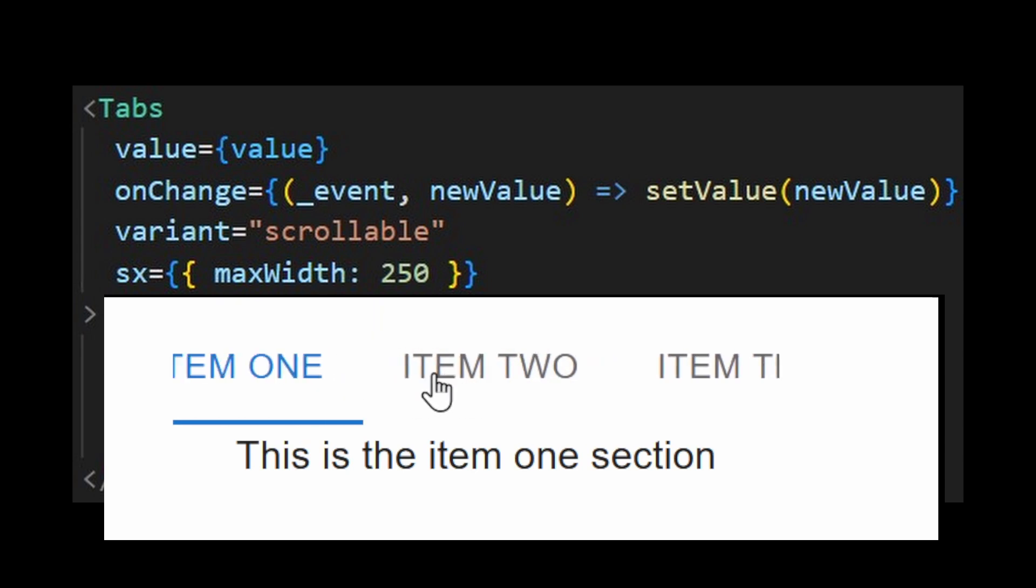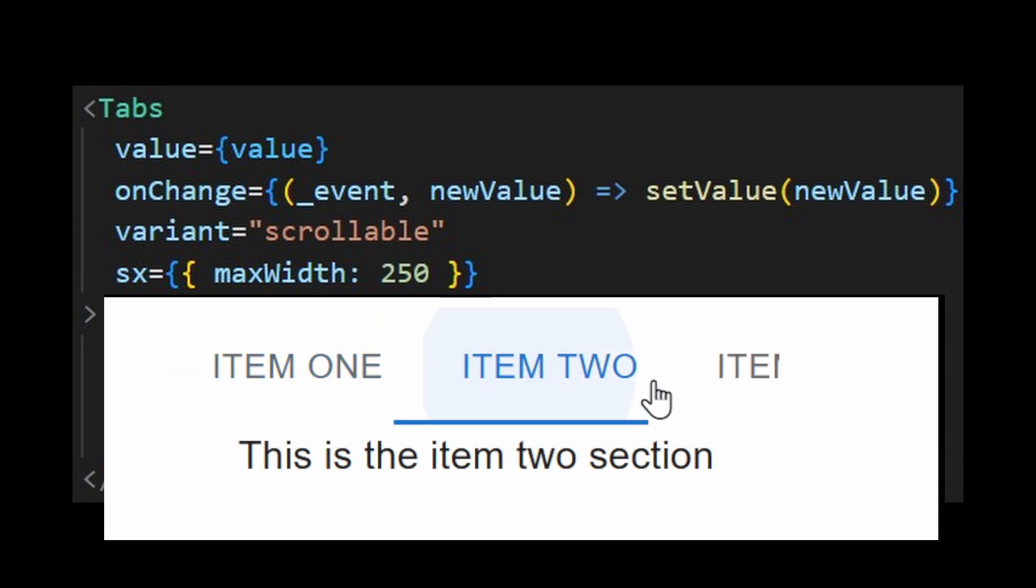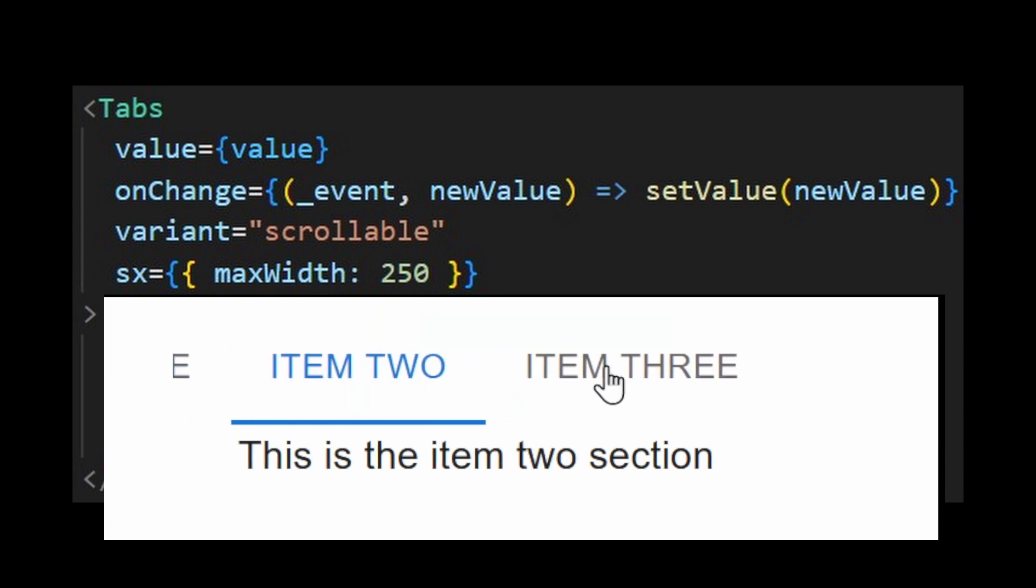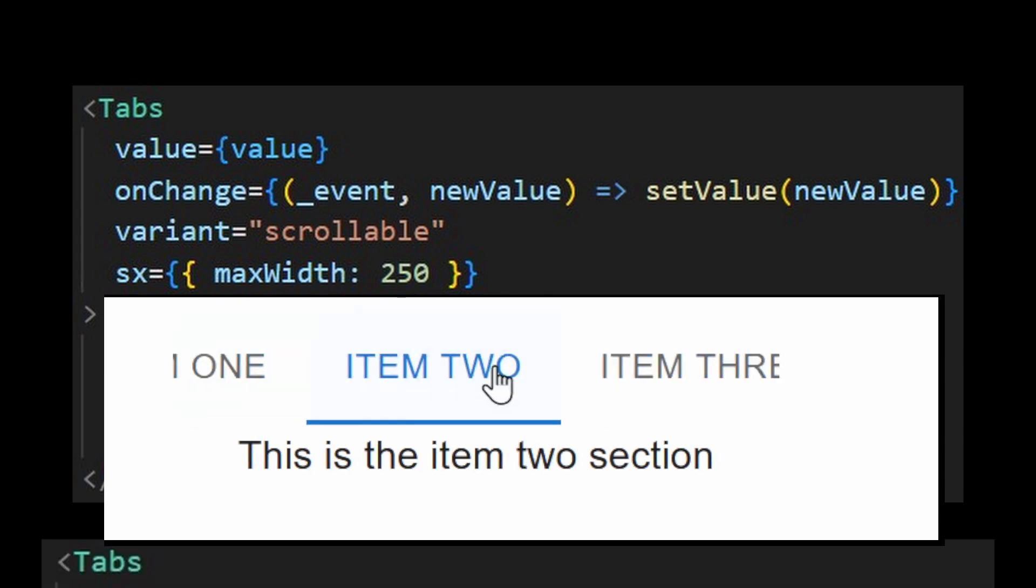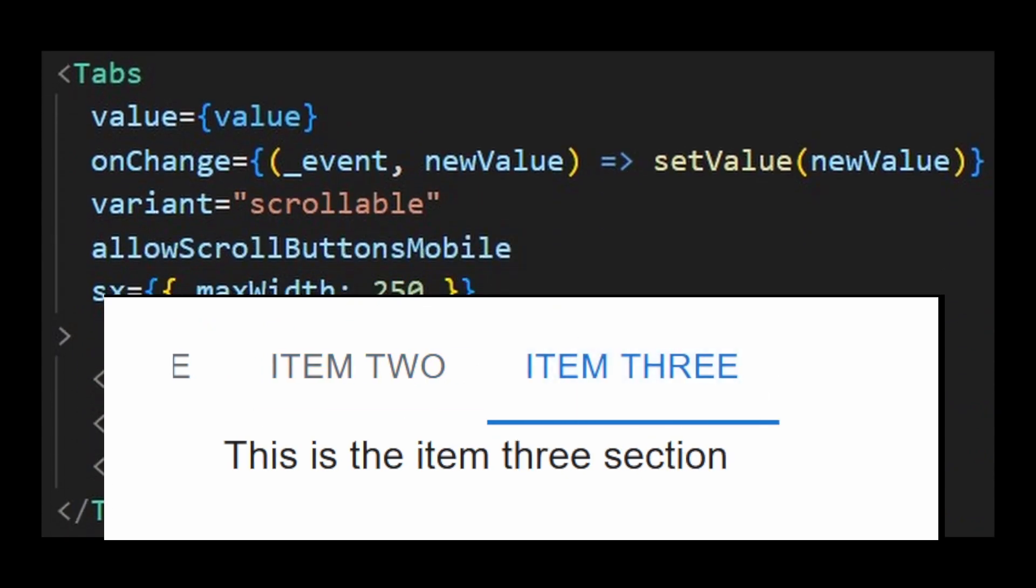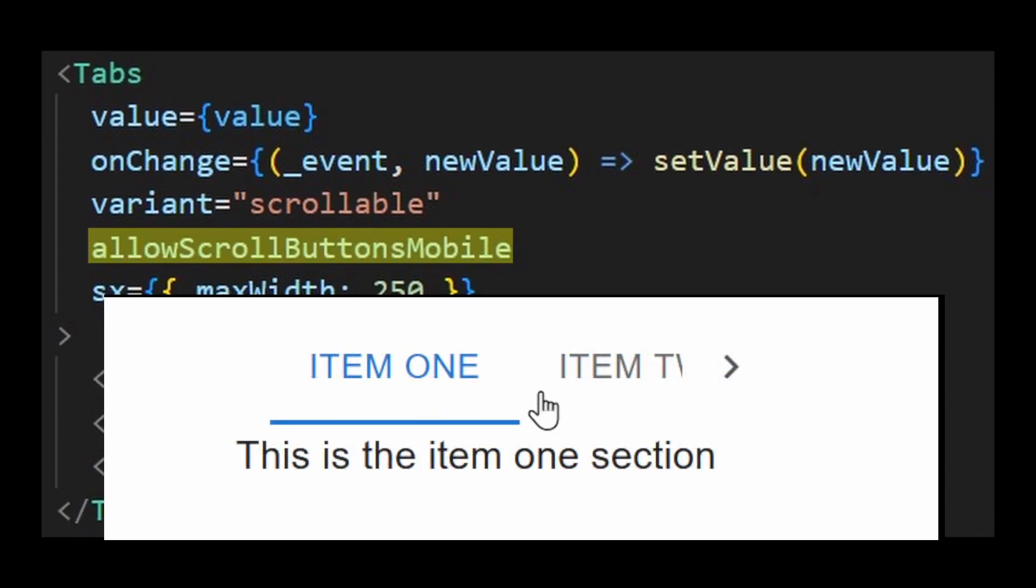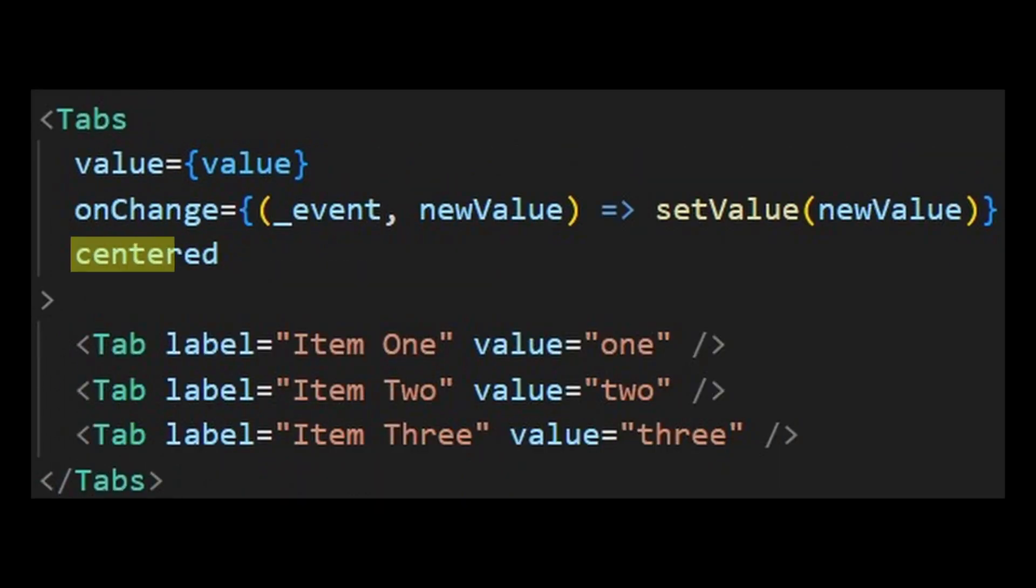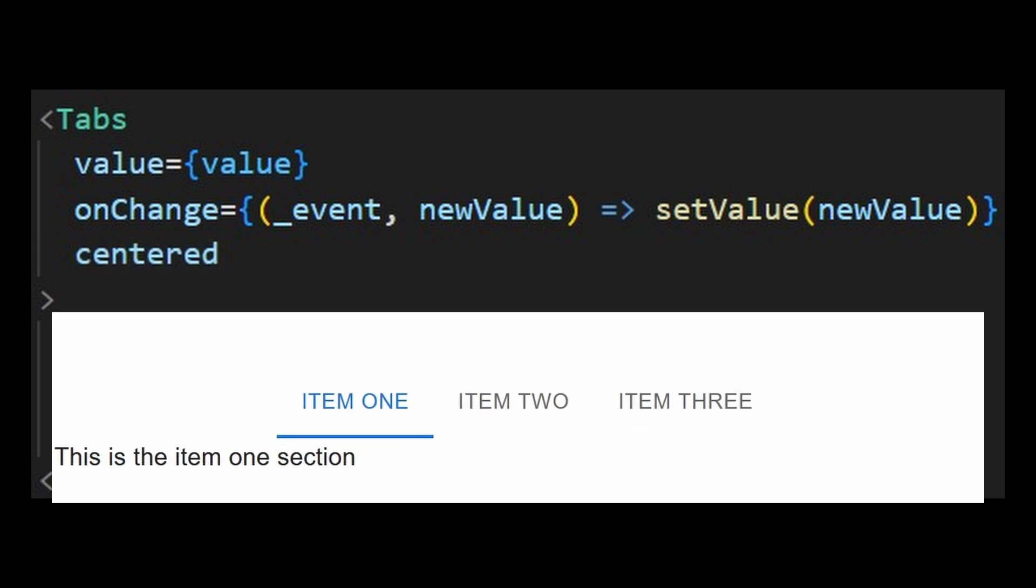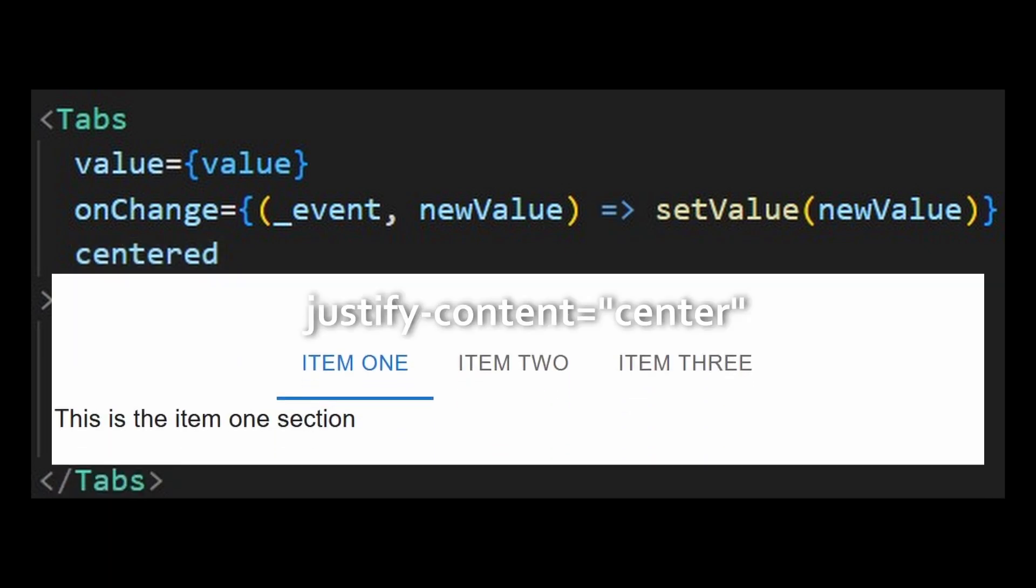That's because it becomes swipeable on mobile. If you wish to show the scroll arrows even on mobile, then you can provide the AllowScrollButtonsMobile property. Providing the center prop and it will add the justified content style to center. This avoids wrapping your tabs with another component.